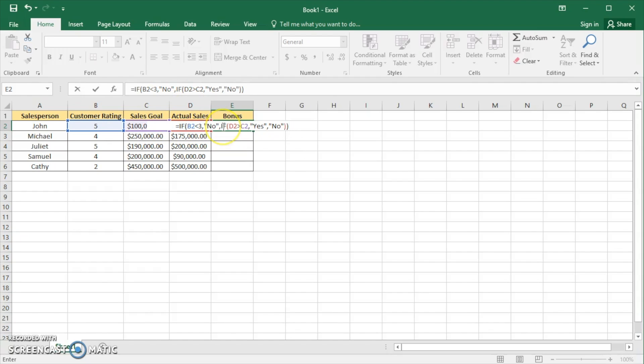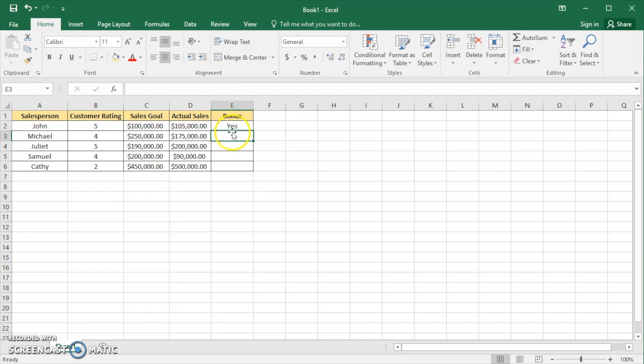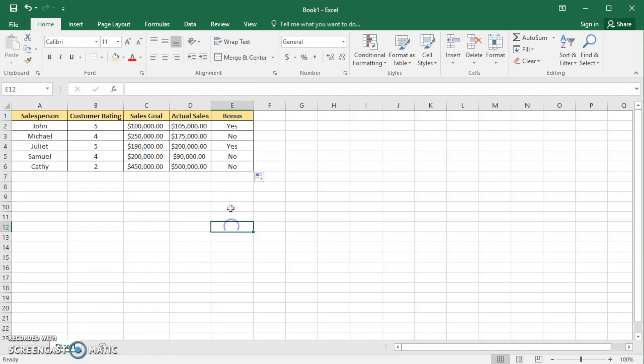We close that off, and this is the final formula. It fills in, and then we can drag down to apply it to the rest of the rows.